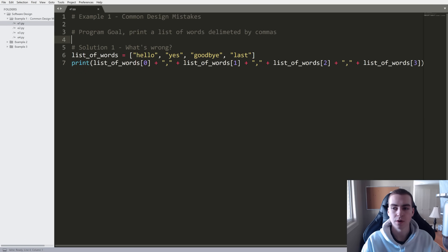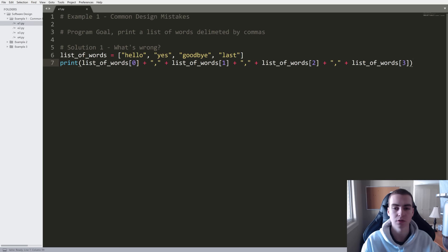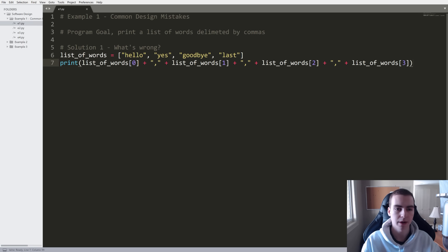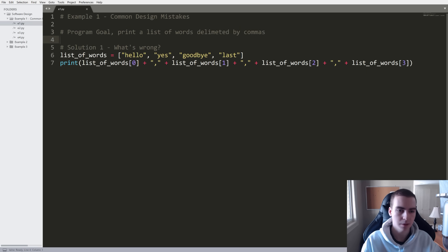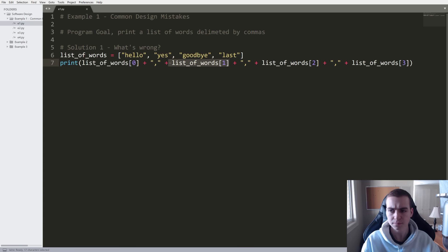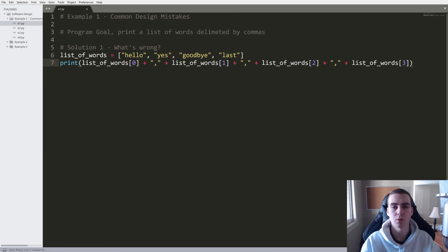Let's get started with software design. What I want to do is introduce you to a few different pieces of code, and talk about why software design is important before we get into actually learning how to do this. So let's have a look at Example 1. The goal of this program is to print a list of words delimited by commas — 'delimited' just means separated by. I have my list of words: hello, yes, goodbye, last. And then I concatenate them with commas manually. Can you determine what might be wrong with this piece of code?